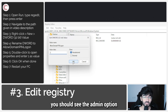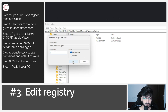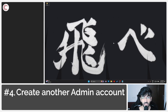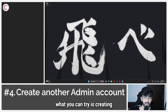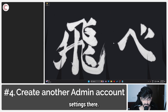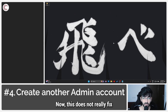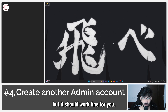Once restarted, you should see the add PIN option show up back in Windows settings. If none of these solutions have worked for you so far, you can try creating another administrator account and adjusting the PIN settings there. Note that this doesn't fix the problem on the first account — it's more of a workaround — but it should work fine.